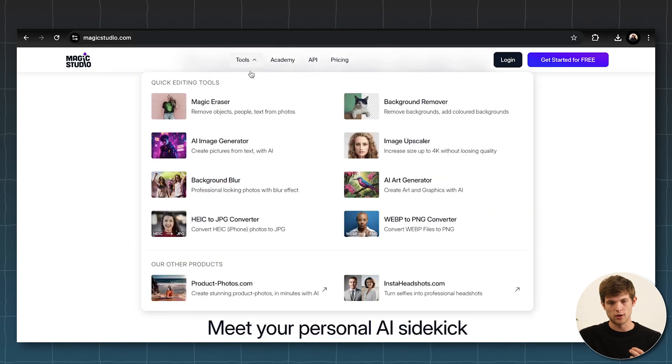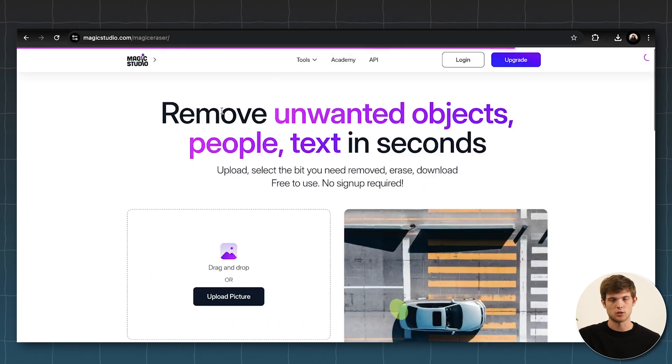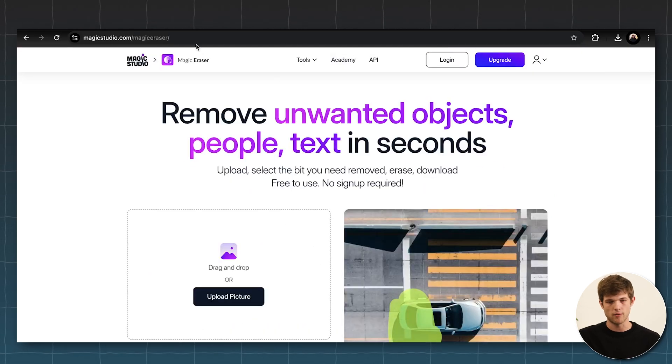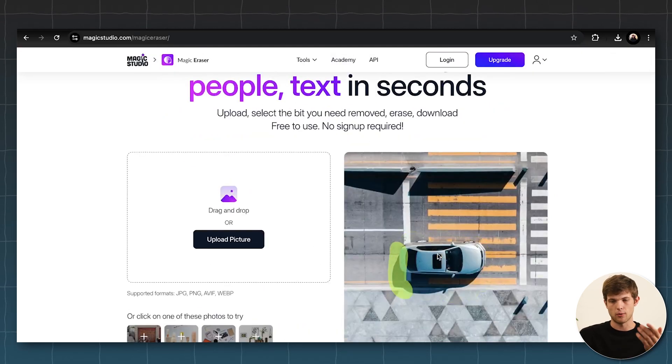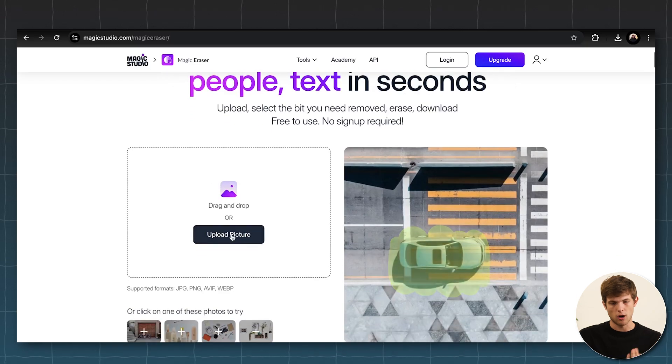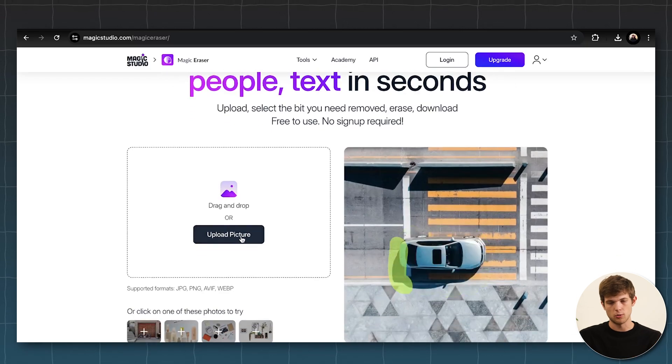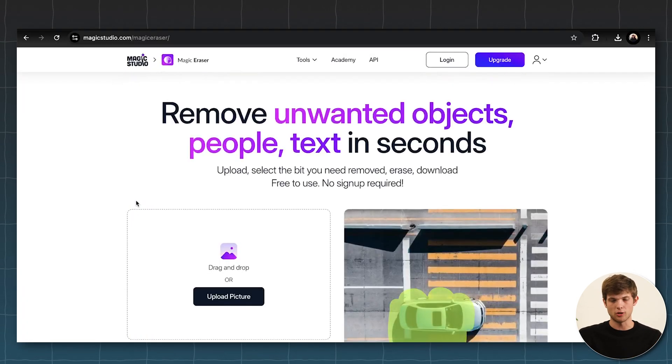So they have a lot of different tools here. As you can see, they have Magic Eraser, which is probably one of my favorite ones. And you can just get rid of things like you get rid of that car right there. Super easy. You upload your picture. You do it just like that. It's really, really simple.